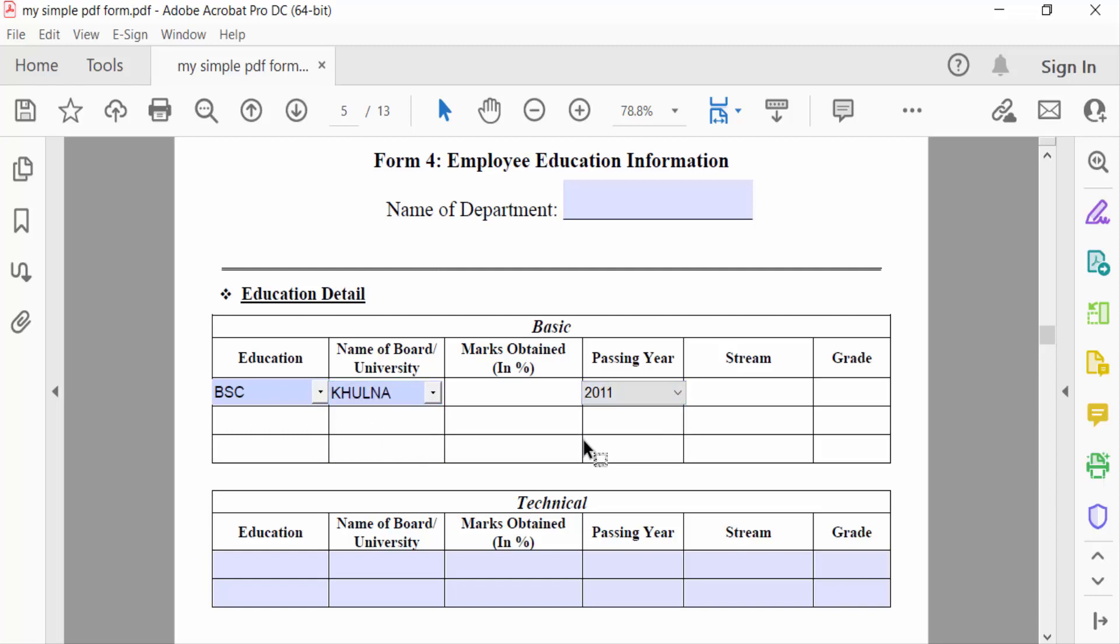So viewers, this is how to add a drop-down list in your fillable PDF form. I hope you enjoyed this video. Thanks for watching and don't forget to subscribe to my channel. Thank you.